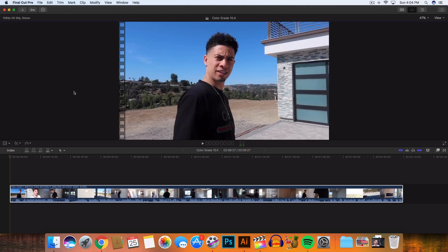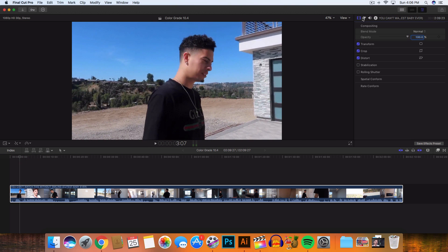What's going on guys, it's KingTutsPro back with another Final Cut Pro 10 tutorial. In today's tutorial I'm going to show you guys how to use the new color scopes or color wheels in Final Cut Pro 10.4, which is the latest version of Final Cut Pro 10.